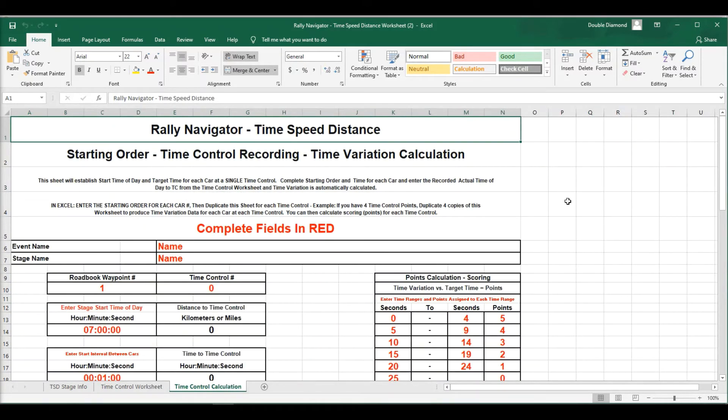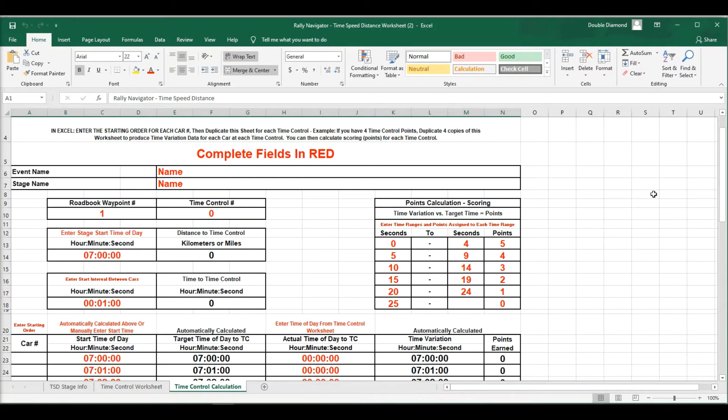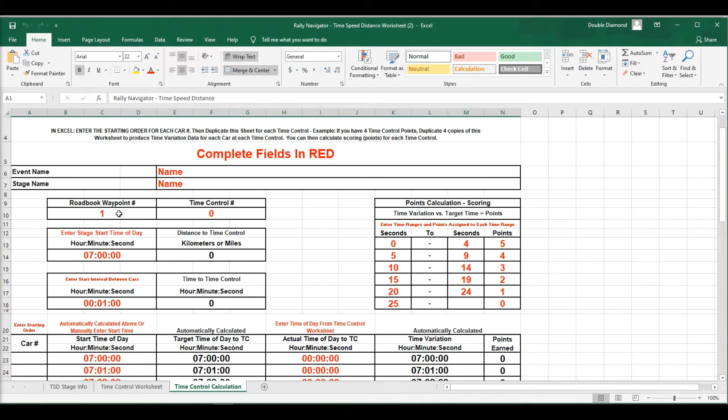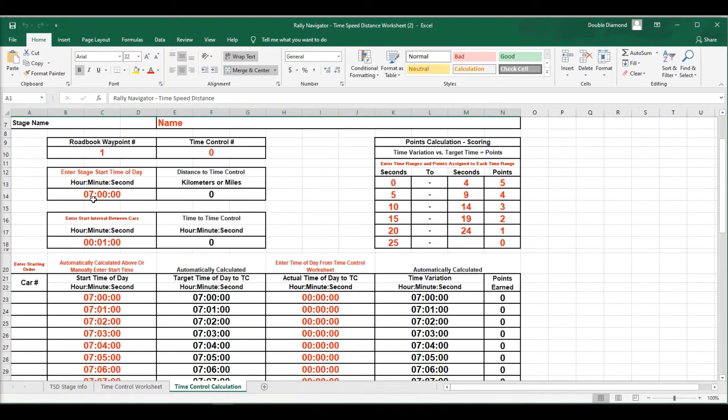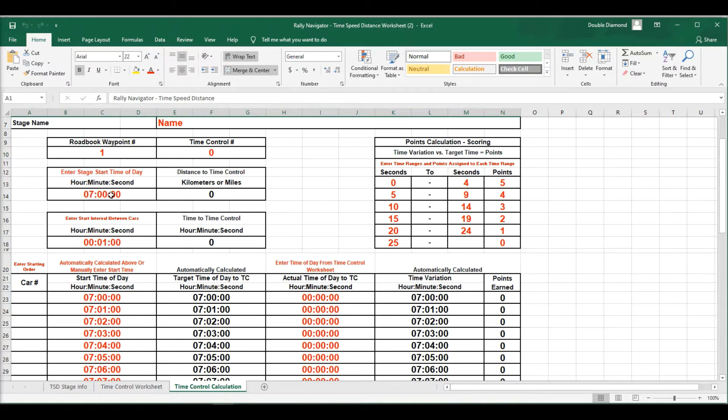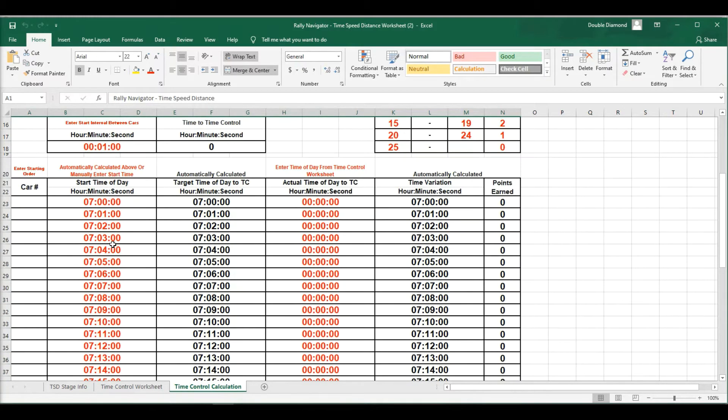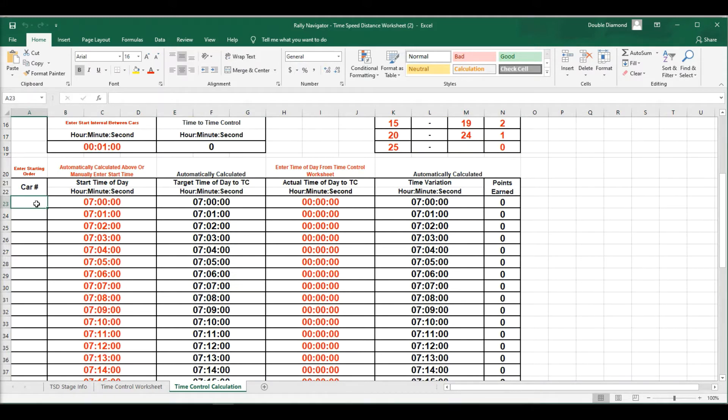Our time calculation. This is really the meat and potatoes of the TSD function. So getting this started, completing the fields in red, your event name, stage name. So let's go ahead and pick out which road book waypoints we're going to use for time controls. You can choose the stage start and the start interval between each car. So this is 7 a.m., one minute between cars.